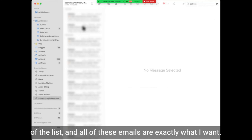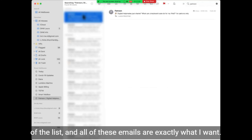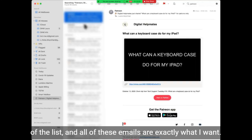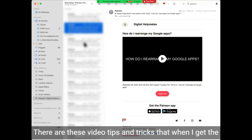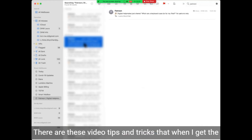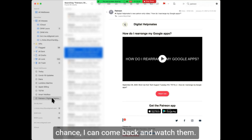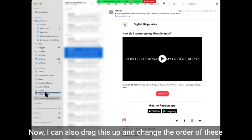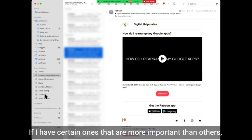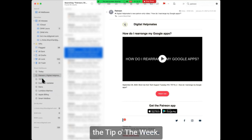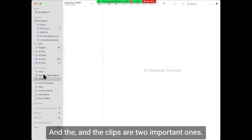All of these emails are exactly what I want — these are the video tips and tricks that when I get the chance, I can come back and watch them. Now I can also drag this up and change the order of these smart mailboxes if I have certain ones that are more important than others. The tip of the week and the clips are two important ones.